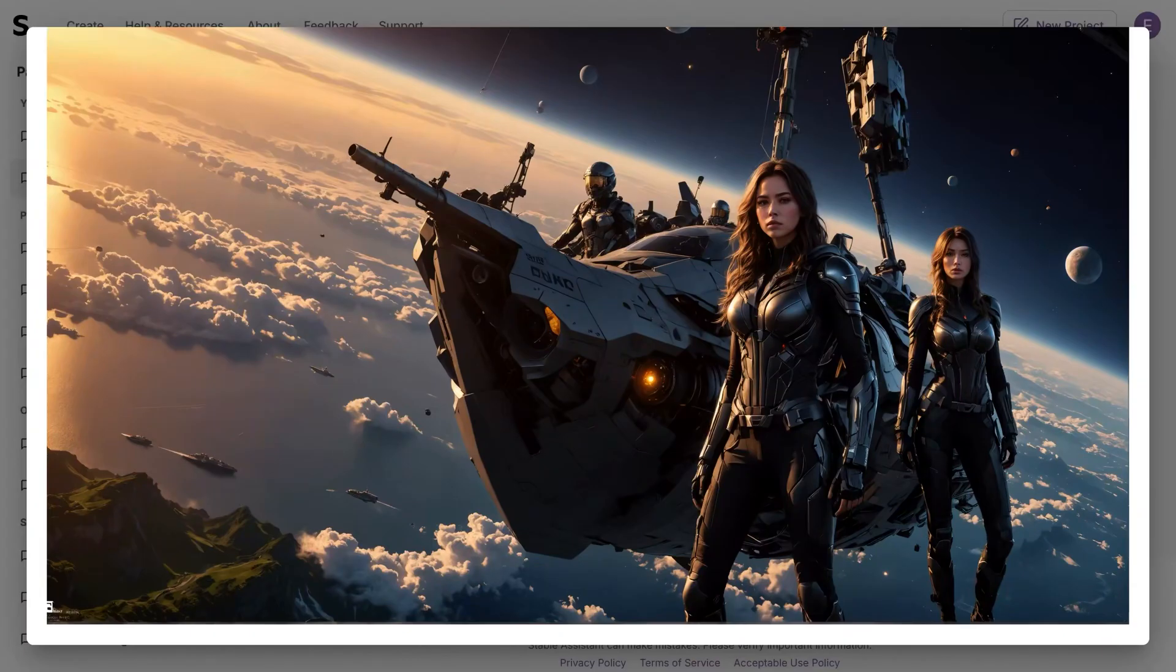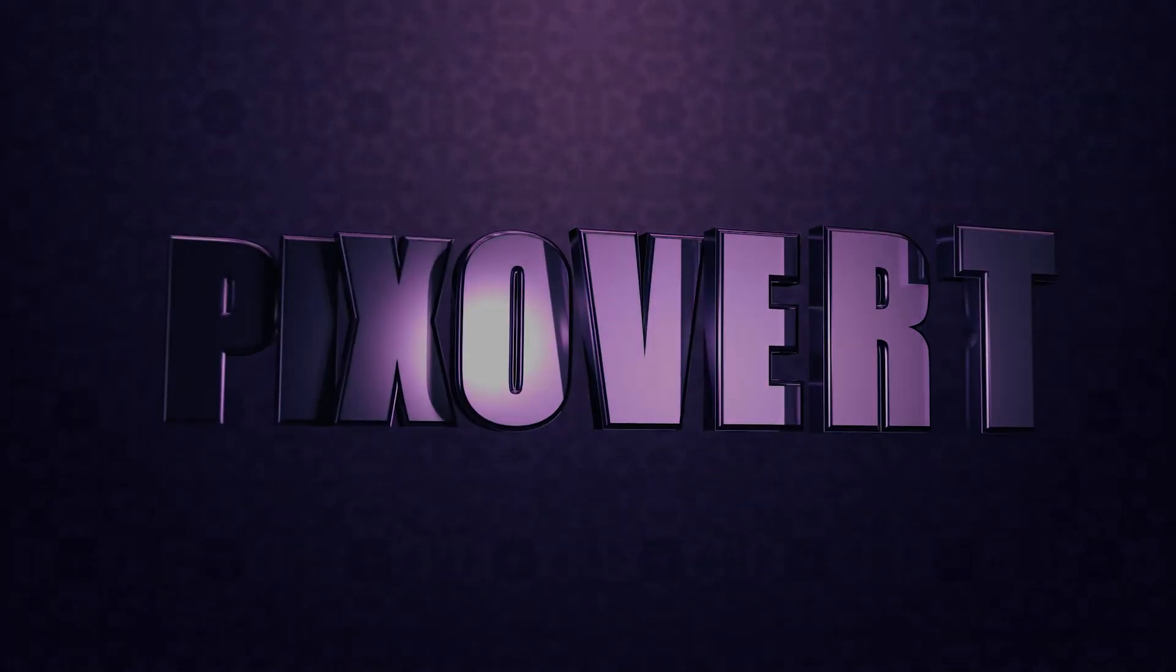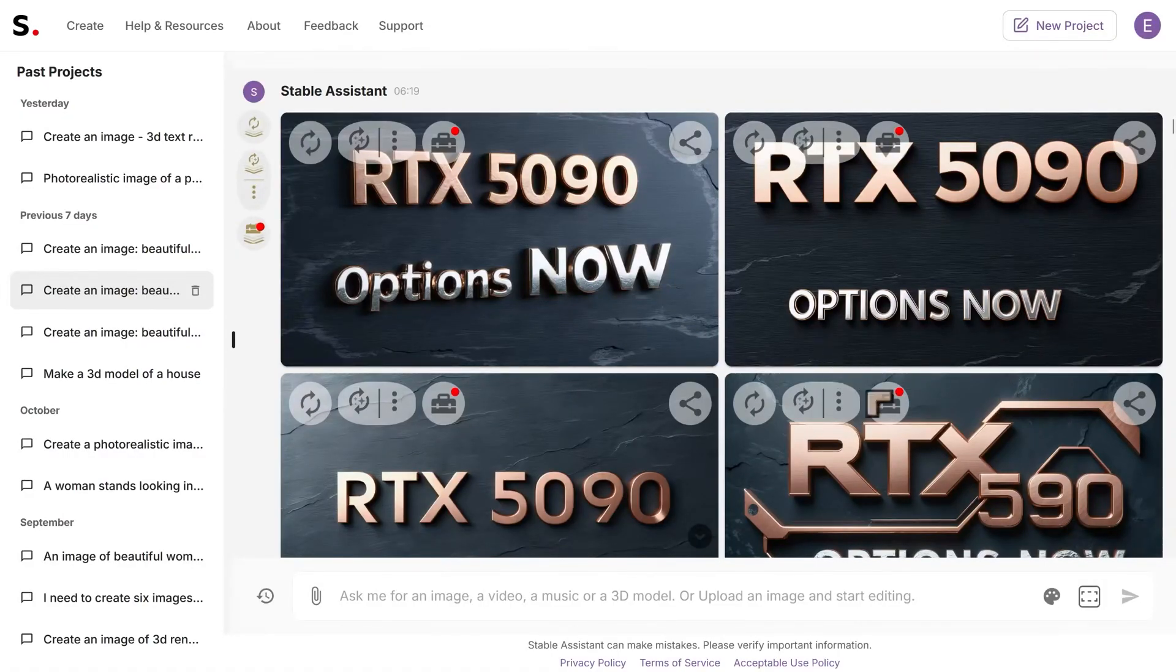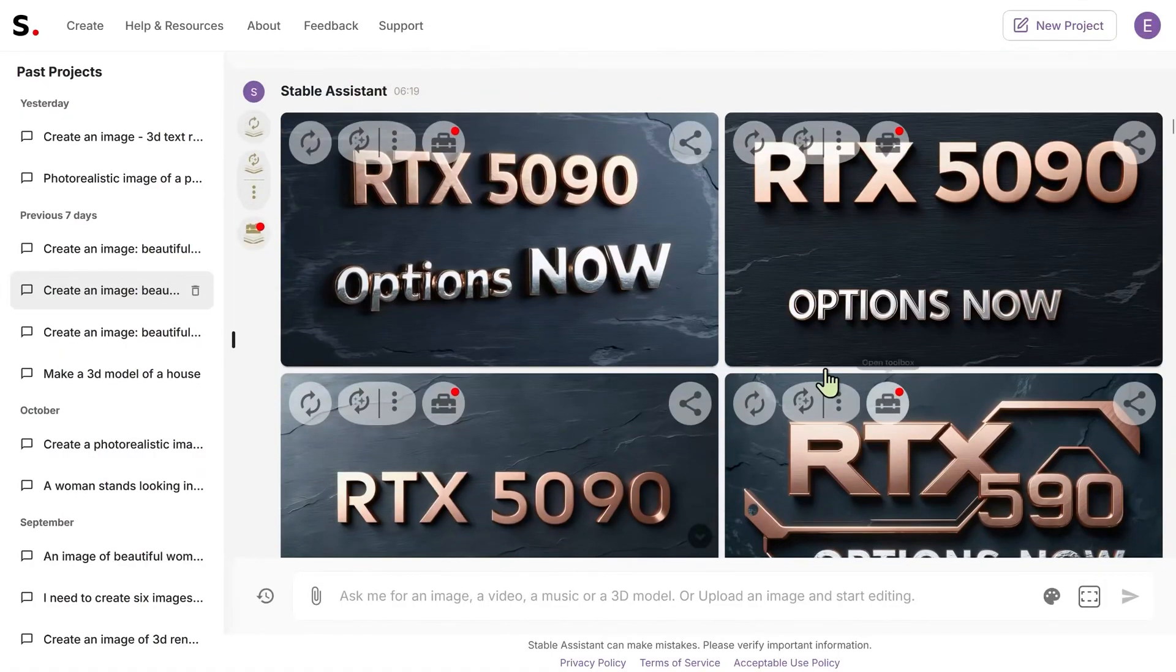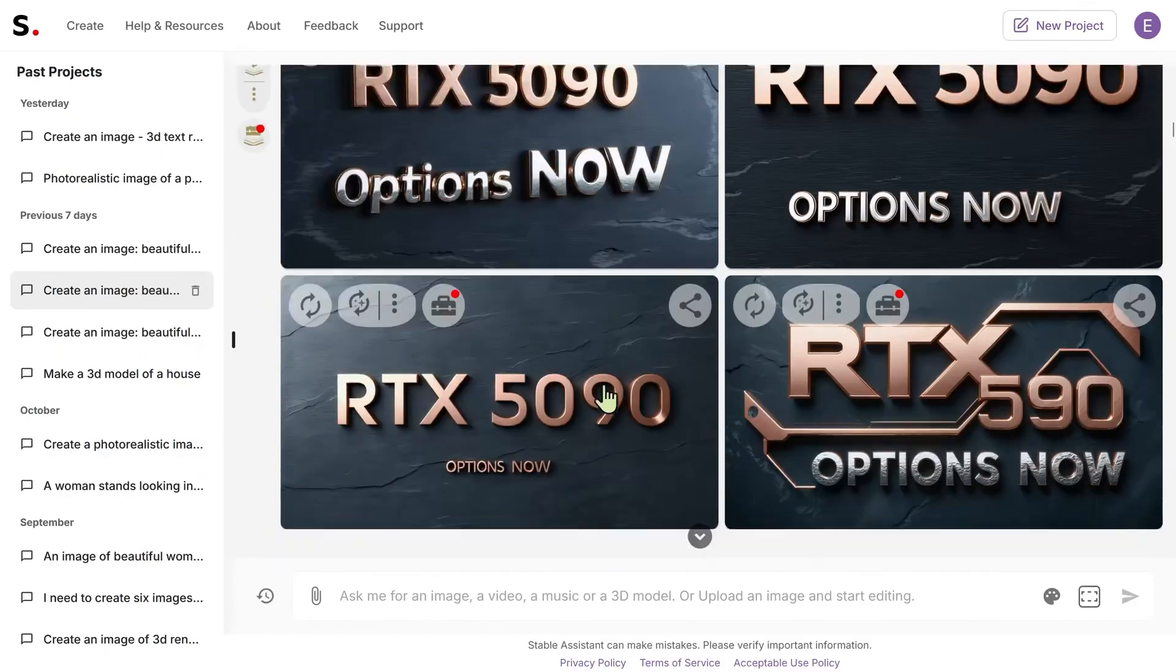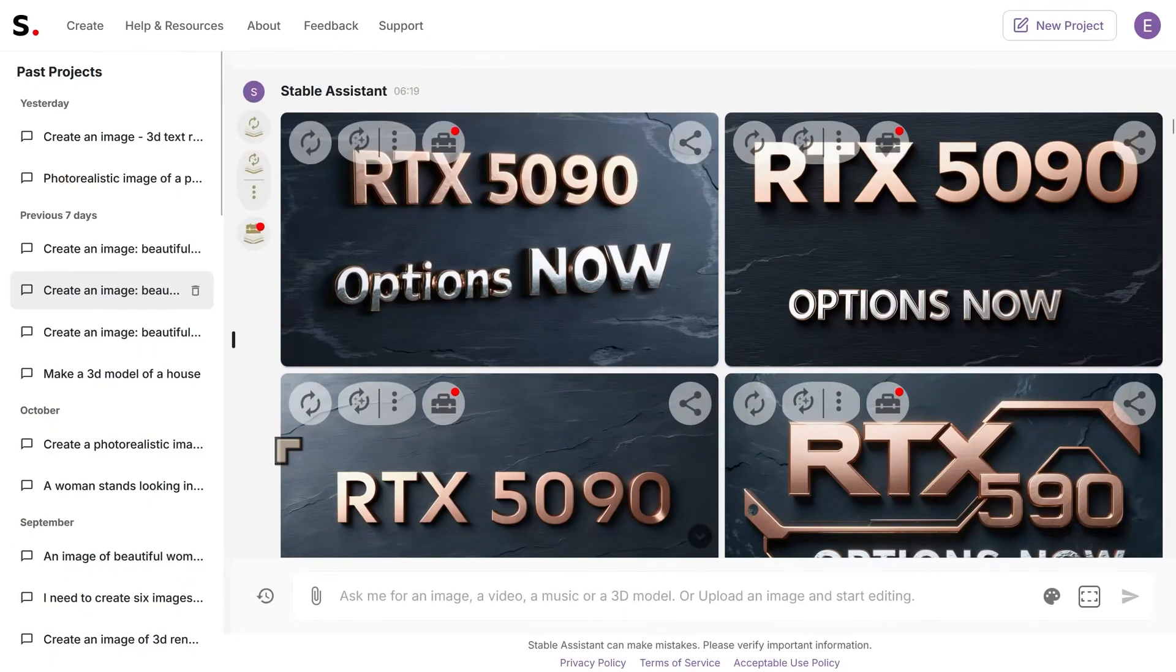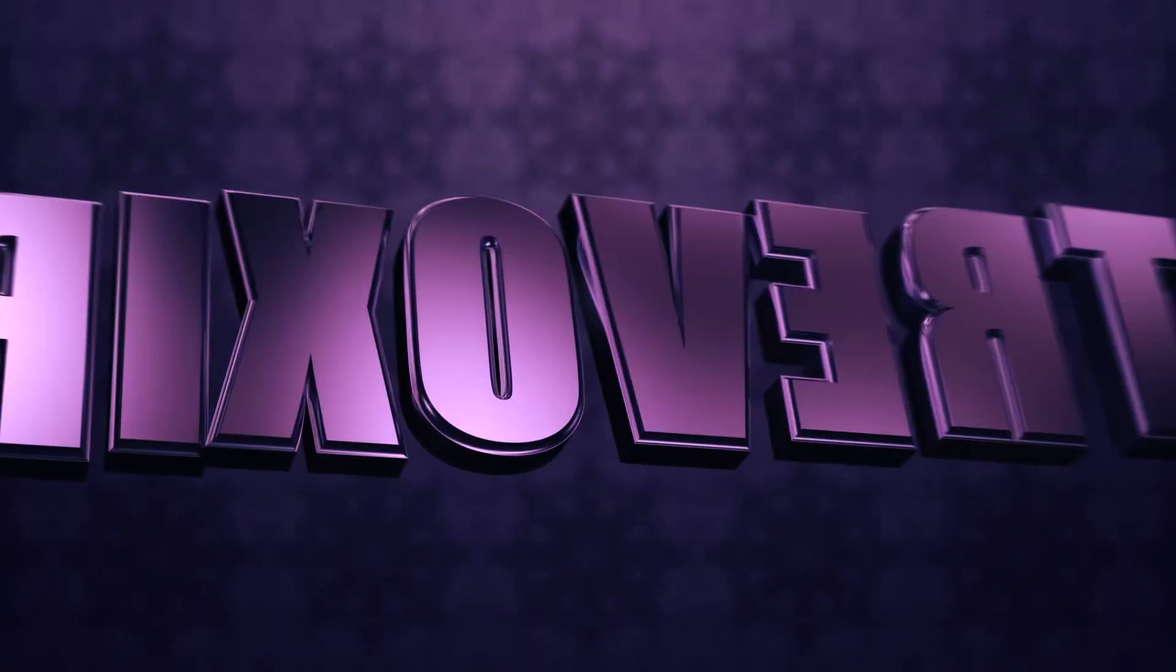Some more examples of text and how well it handles text. This is now I would say slightly better than the Flux models. It's definitely better than the Flux Schnell model and the Flux depth models. Maybe if you're using the Flux Pro model it may be able to match this, but overall the text has improved quite a lot. I've just noticed using it over the months that it's become significantly better over time.